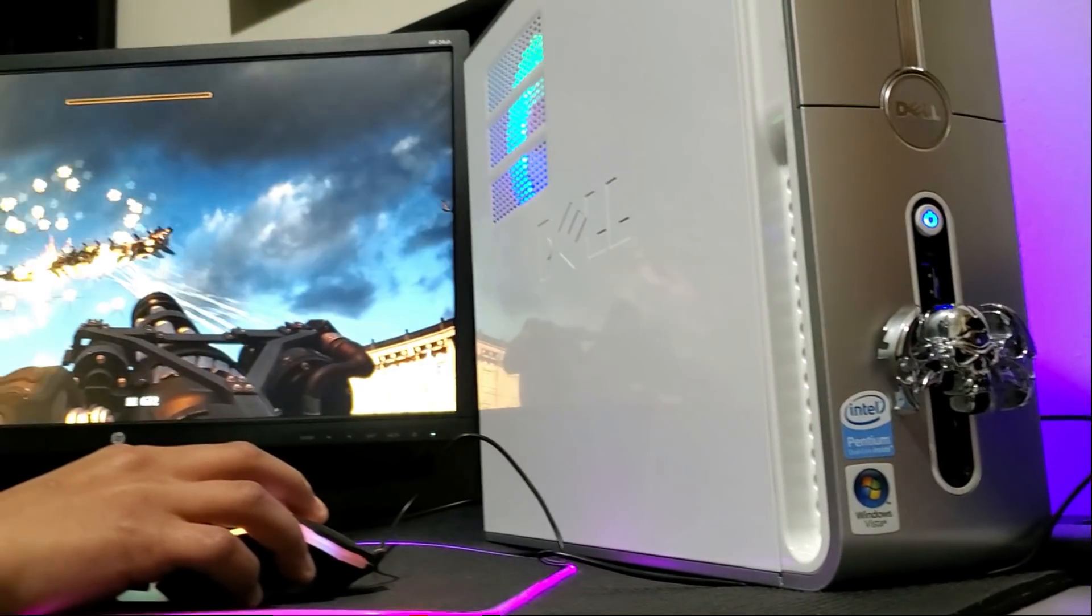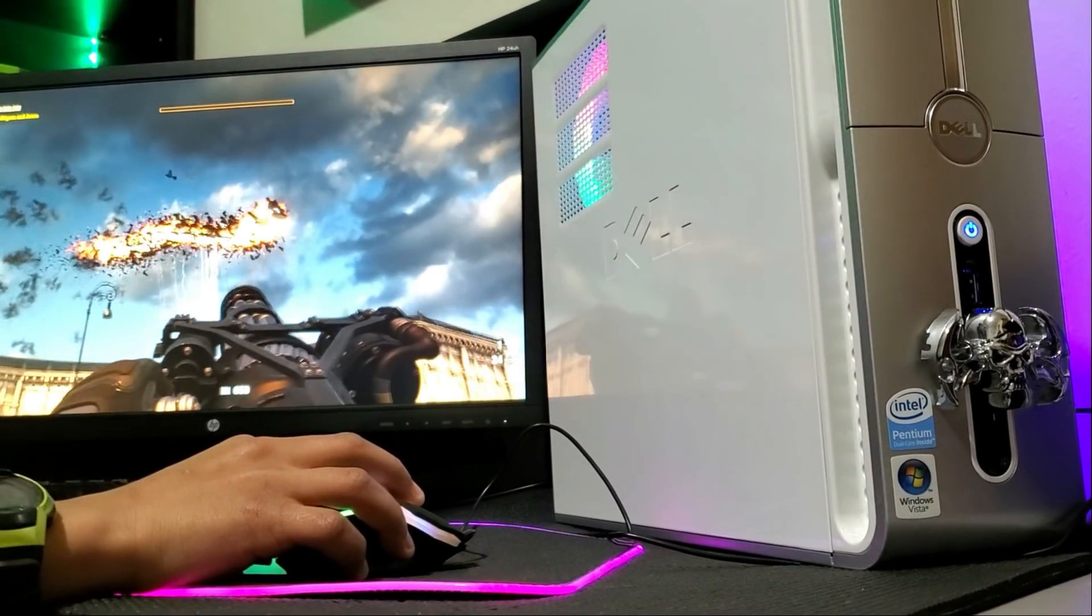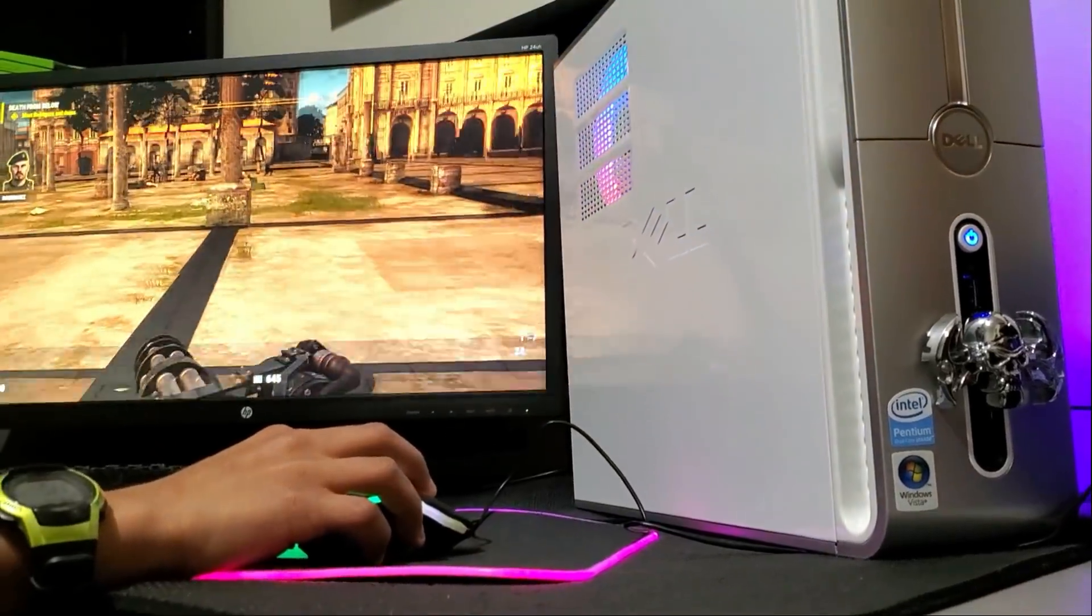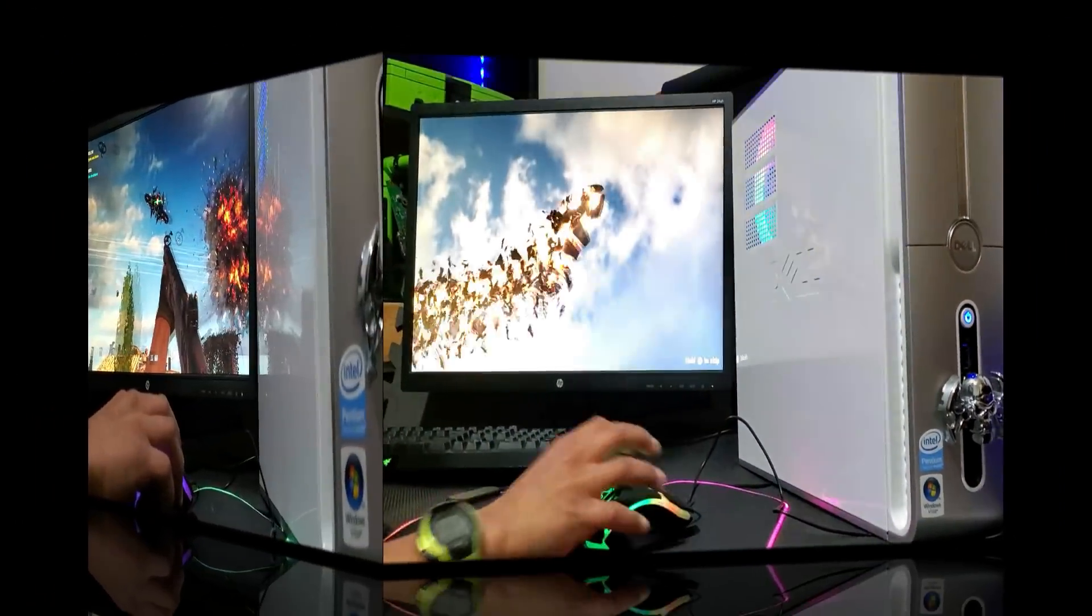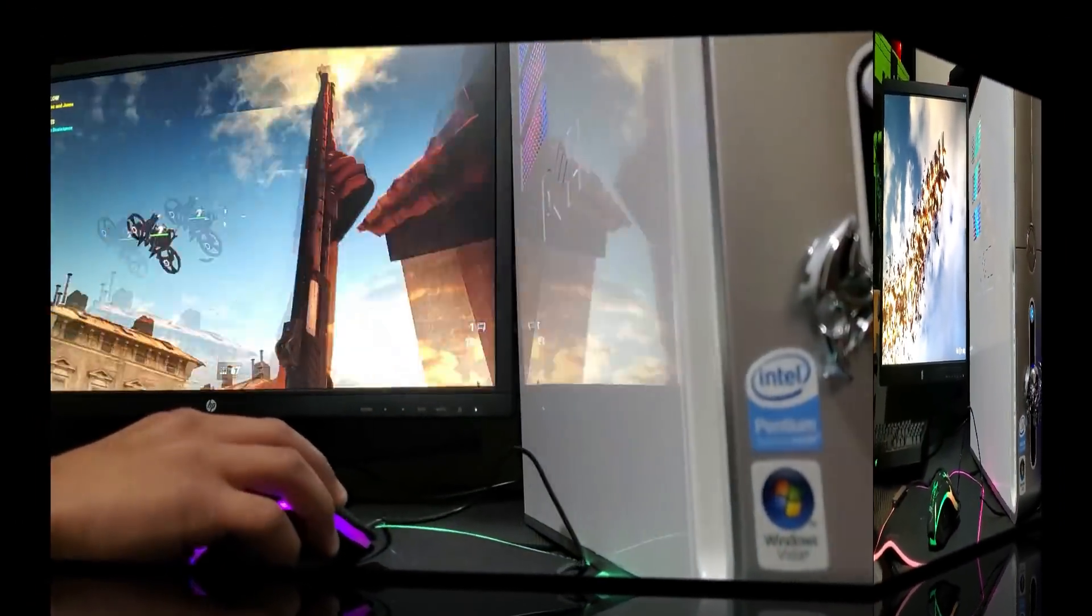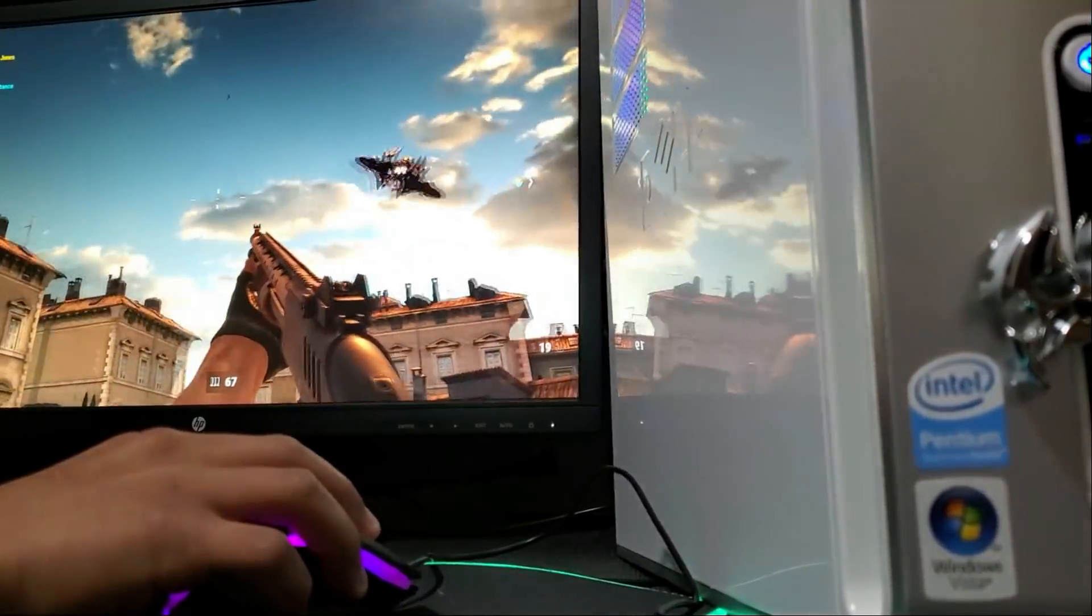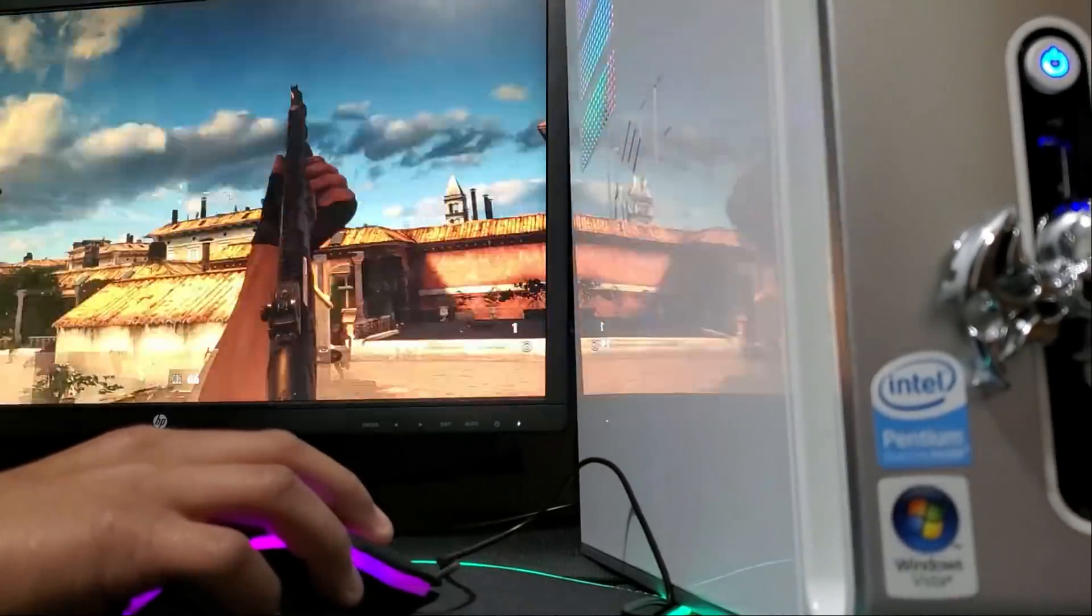Well alright, alright. Serious Sam 4 had a pop up. You don't have any business playing this game with your specs. Would you like to continue? Well duh.